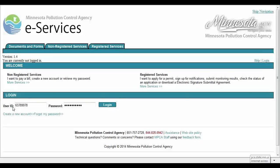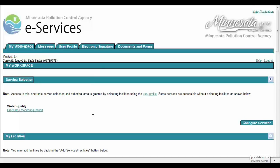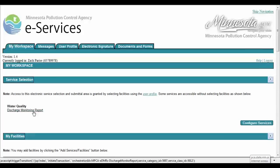On the eServices login page, the user will first enter in their user ID and then their password and click the login button located in the middle of the page. Once logged in, the user will be directed to the My Workspace page. From the Service Selection category, click on the Discharge Monitoring Report hyperlink.